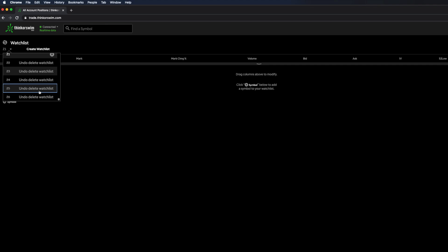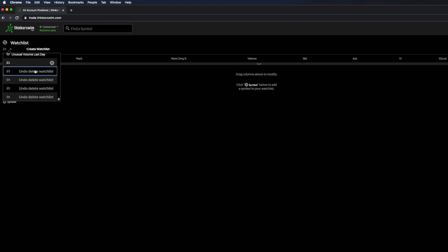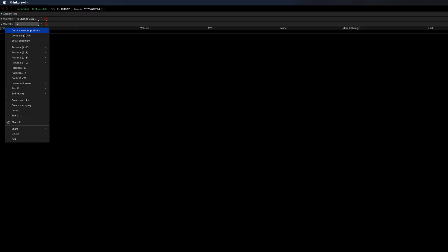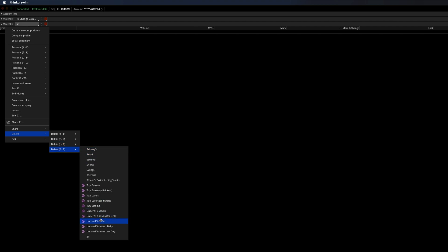And then once it's deleted, if you go back to the Thinkorswim application, you'll see that it will no longer show up, and it was successfully deleted.